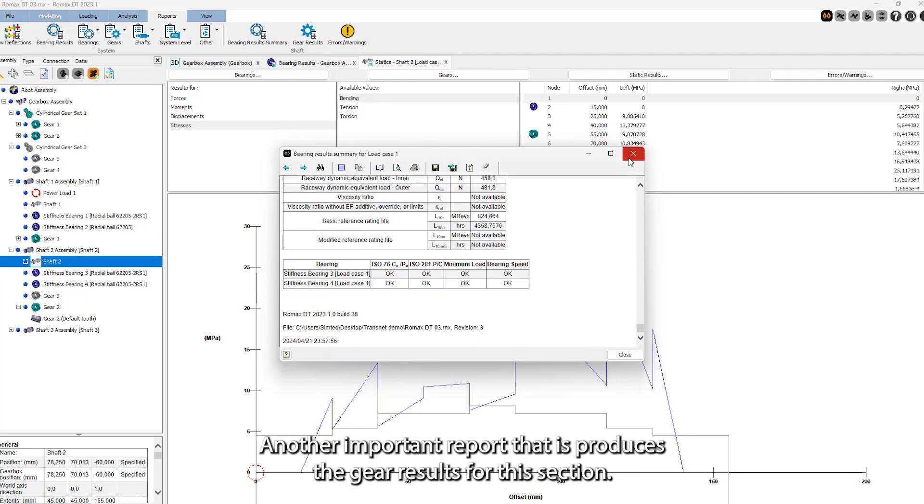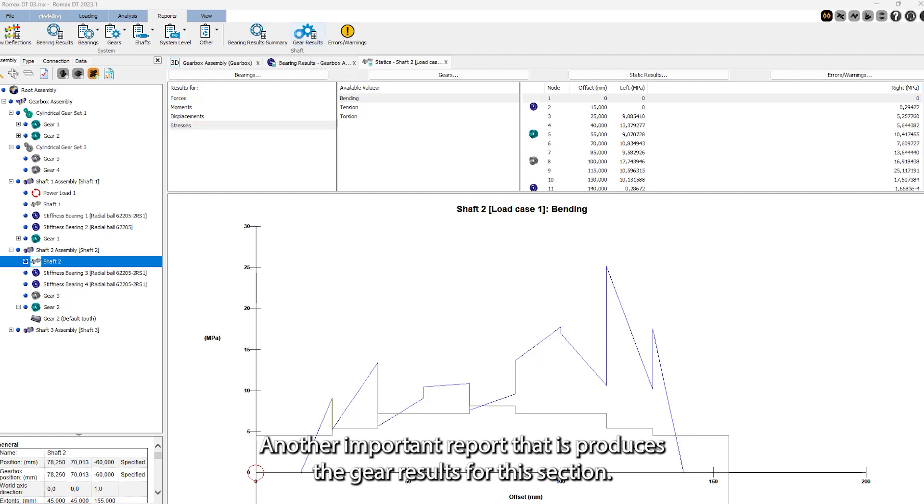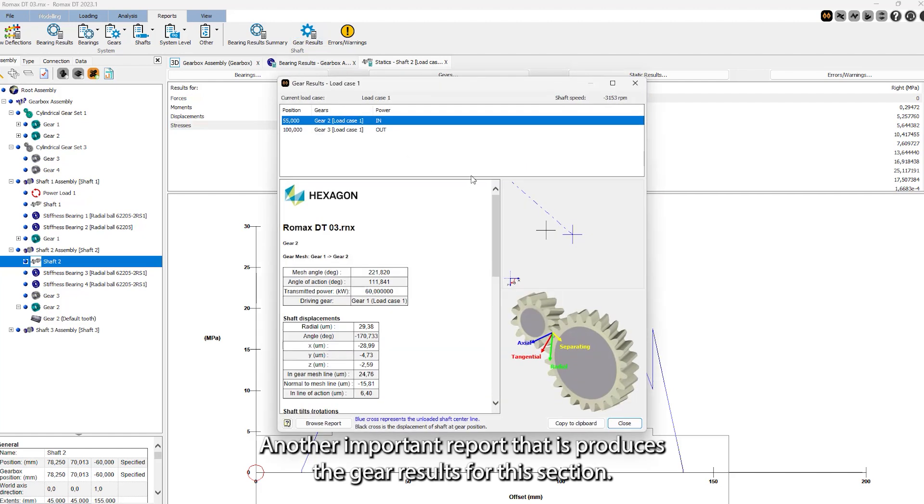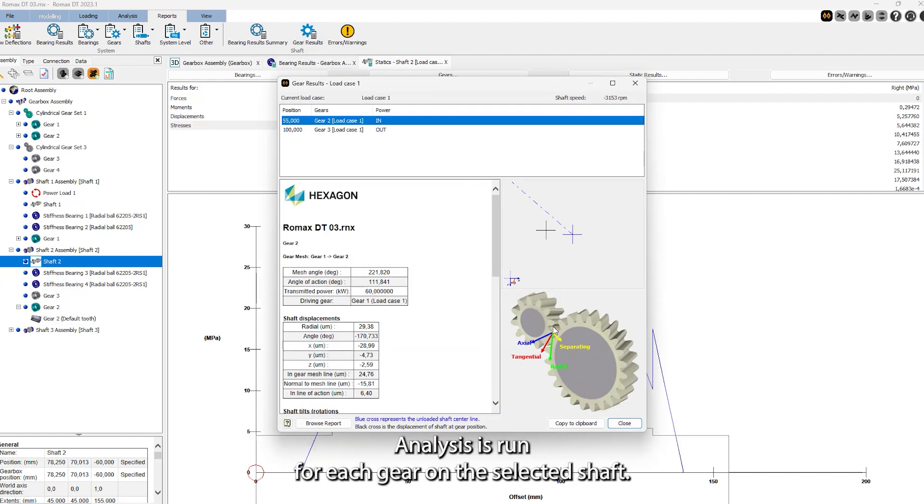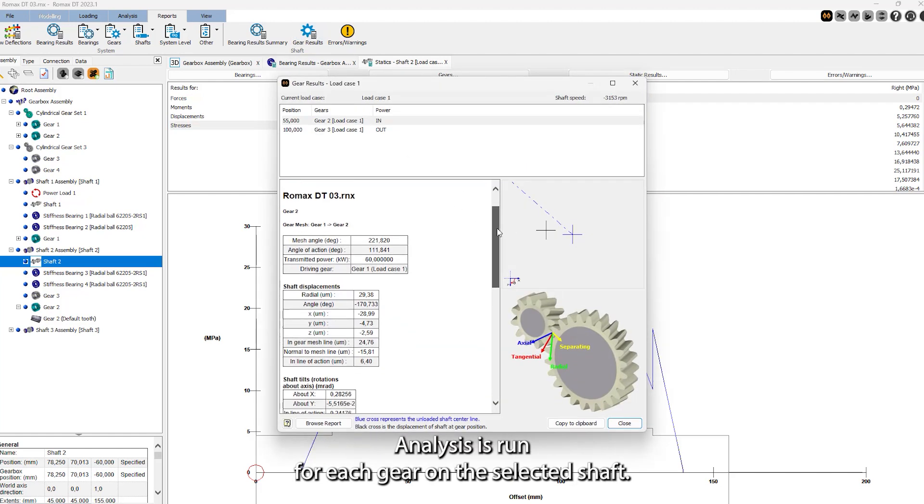Another important report that is produced is the gear results. For this section, analysis is run for each gear on the selected shaft.